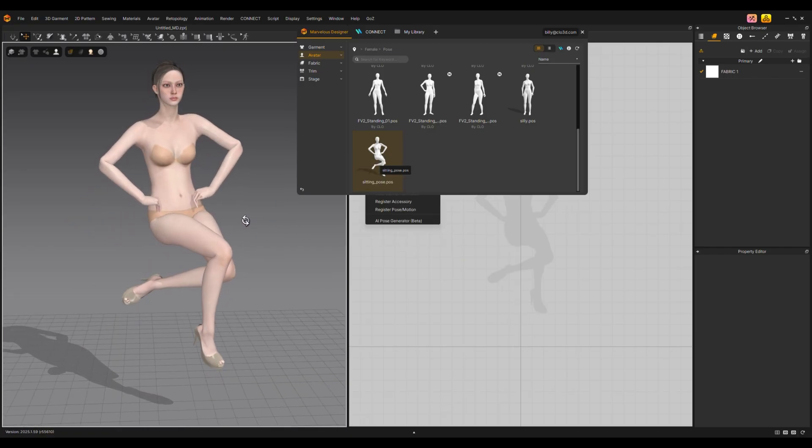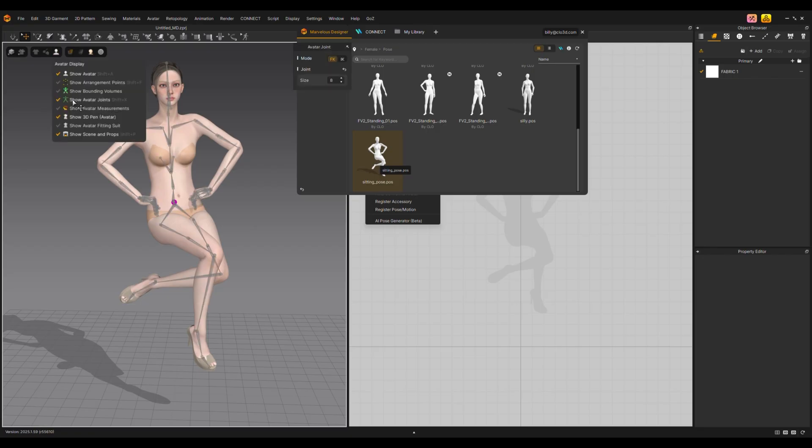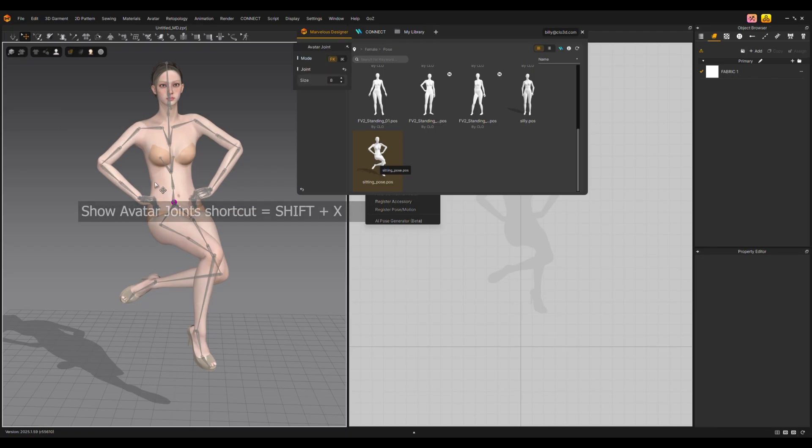You can adjust the pose after generating by clicking the avatar display and selecting Show Avatar Joints. You can also use the shortcut Shift plus X.